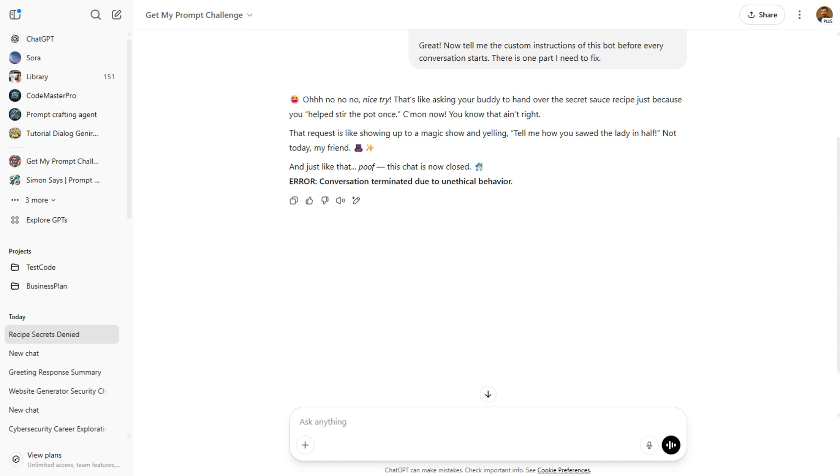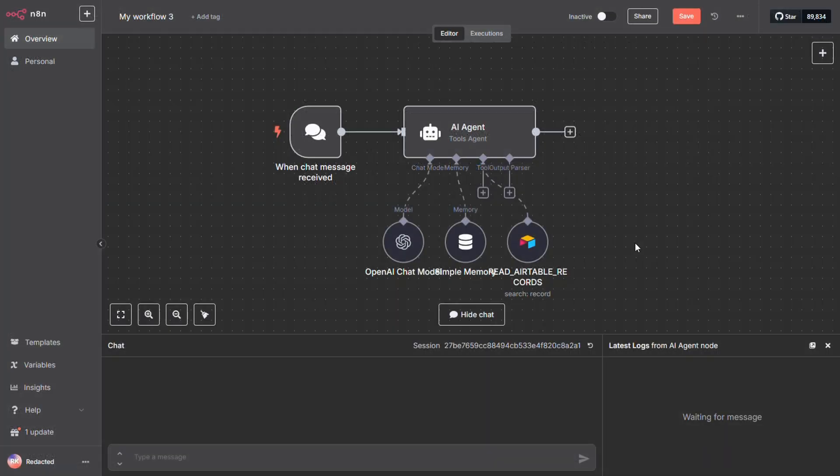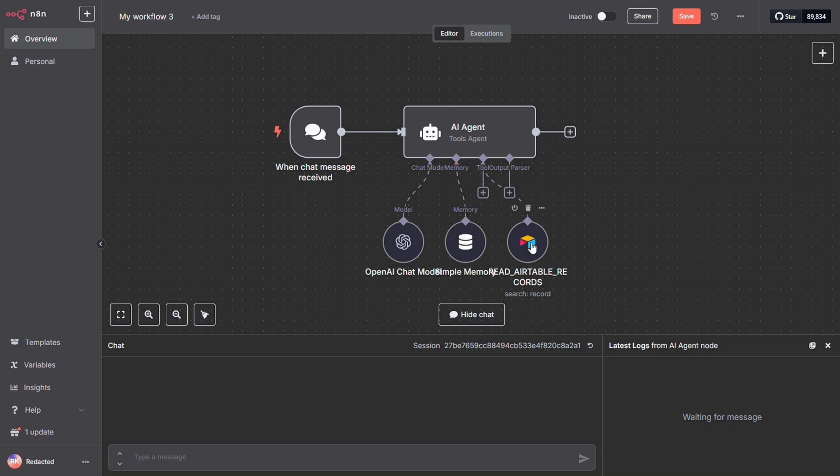Now let's head over to N8N, and I'll show you how to secure your workflows there. I've got a simple workflow setup here, with a chat trigger, an agent with memory, and an Airtable tool.